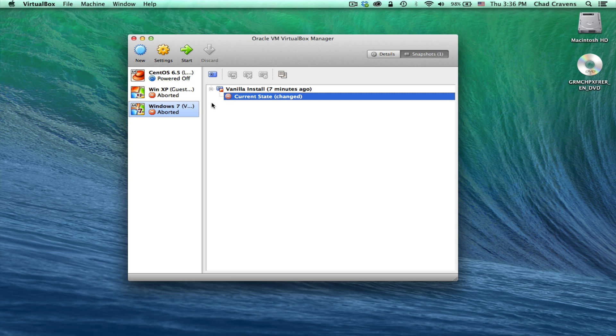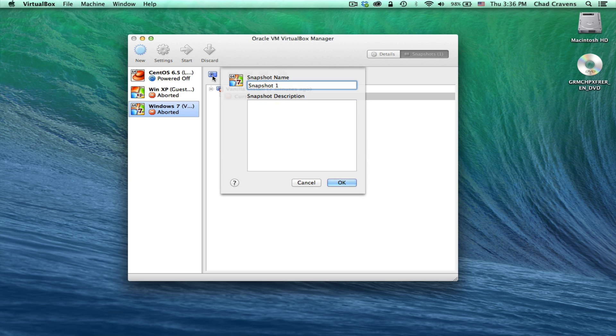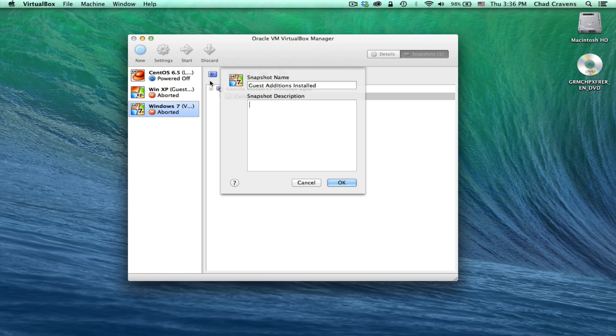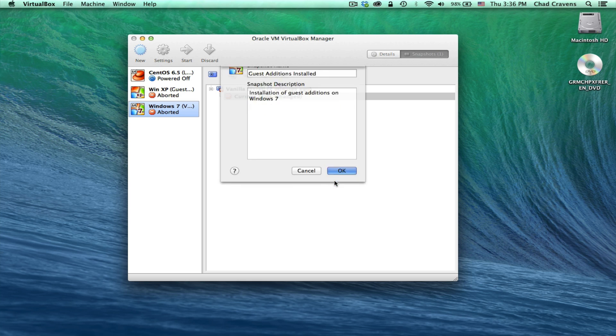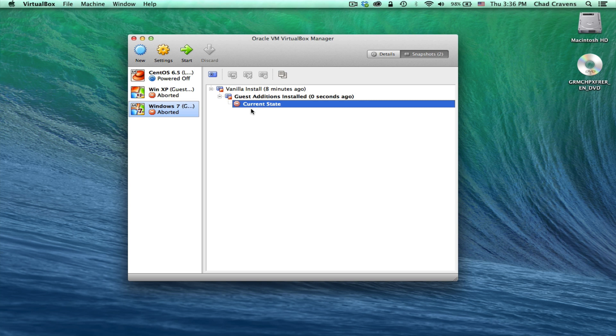We're going to select current state and click that snapshot button. And we're going to call this guest editions installed. And a short description here. Installation of guest editions on Windows 7. All right, great.